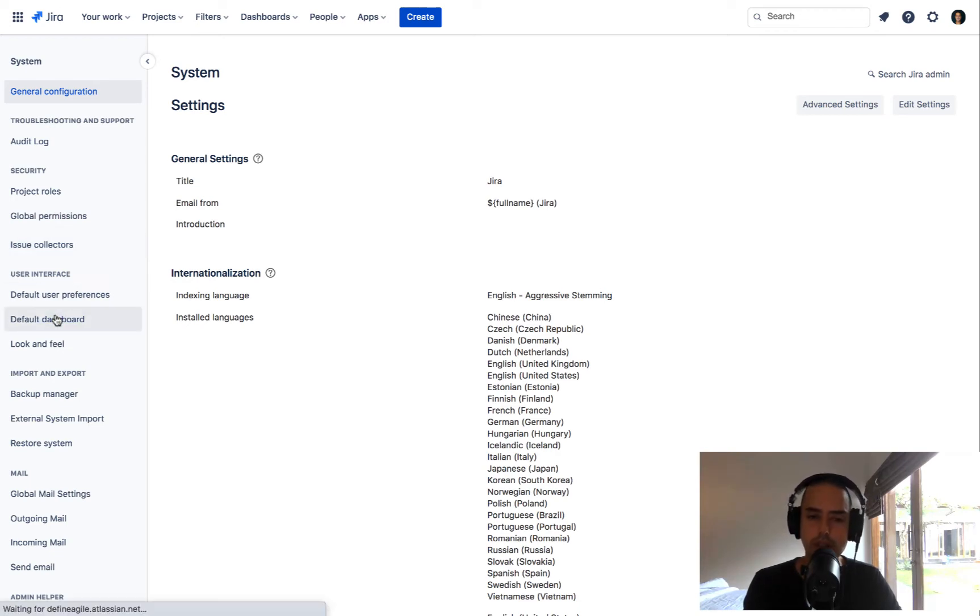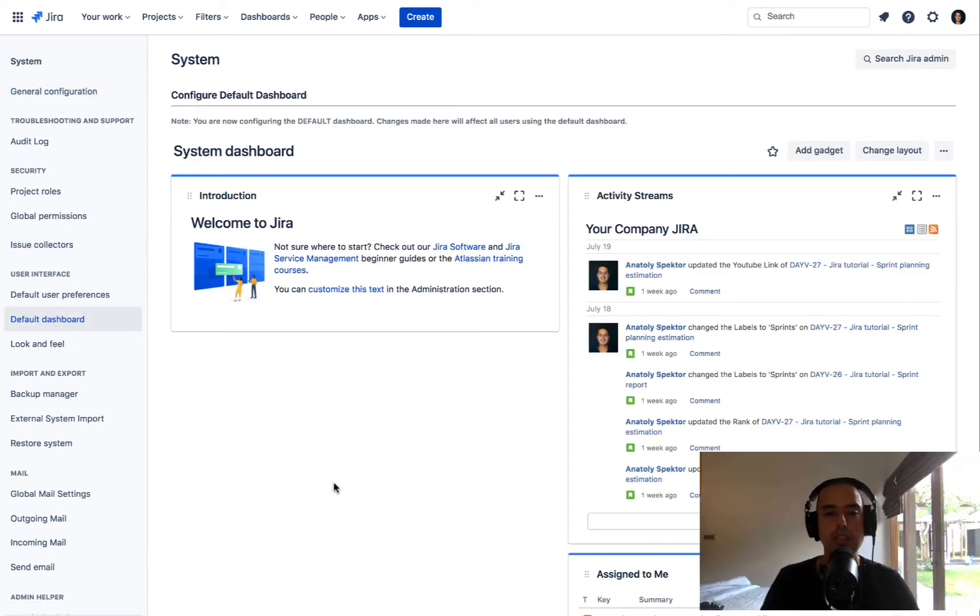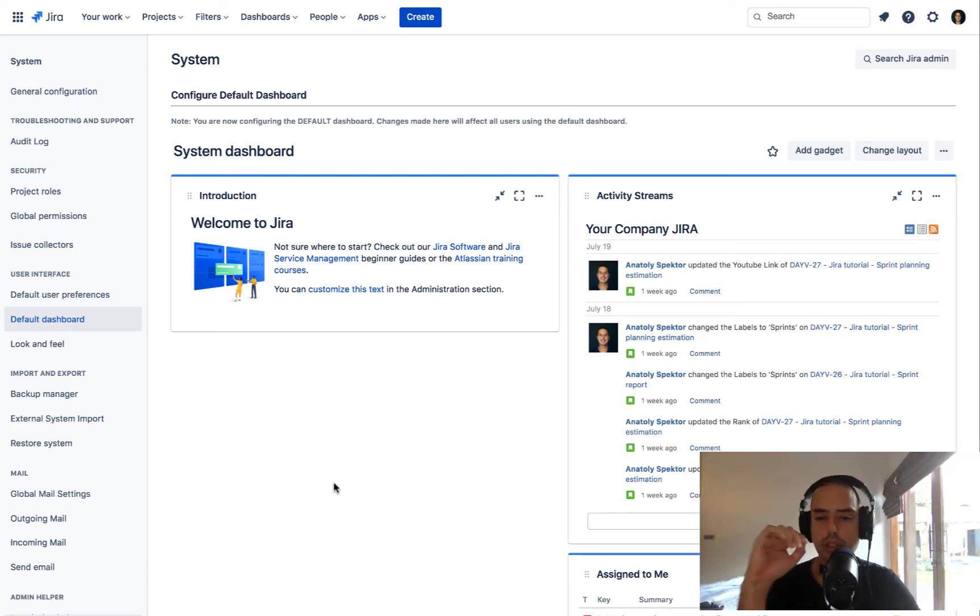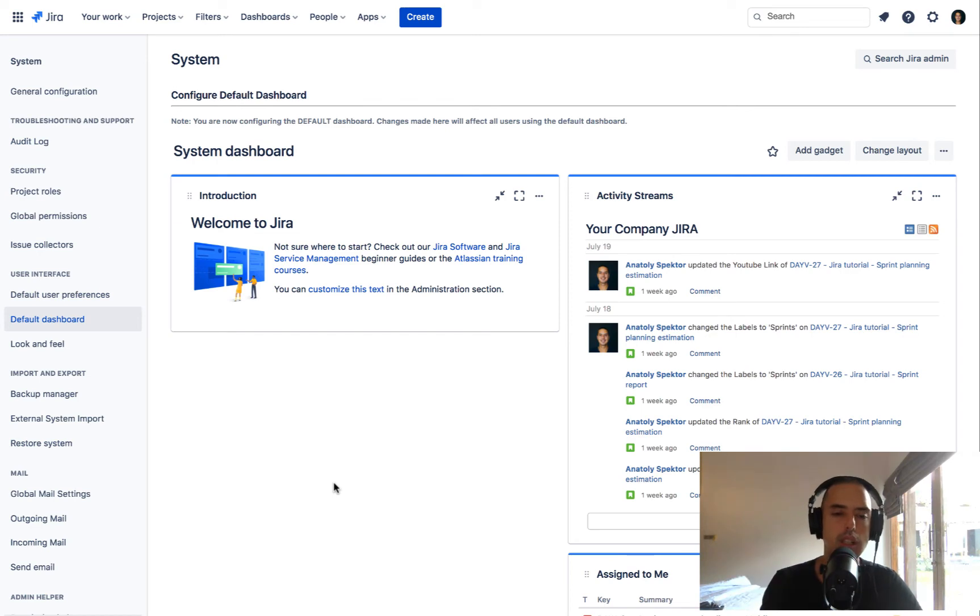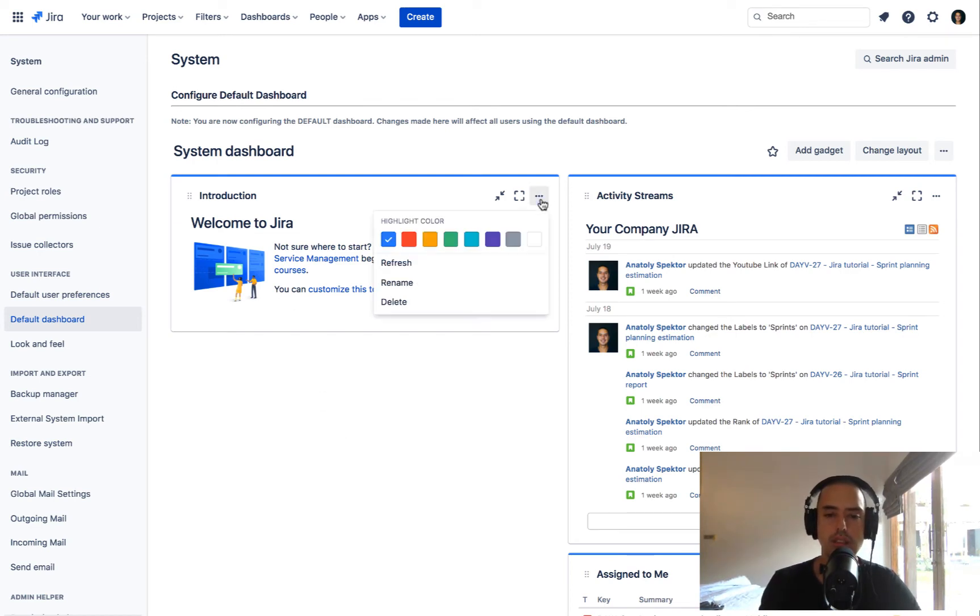Then you can go and click on default dashboard. So here is what your users will see when they just join Jira. They will see the system dashboard. Let's say you don't like introduction to Jira, just go and delete this.